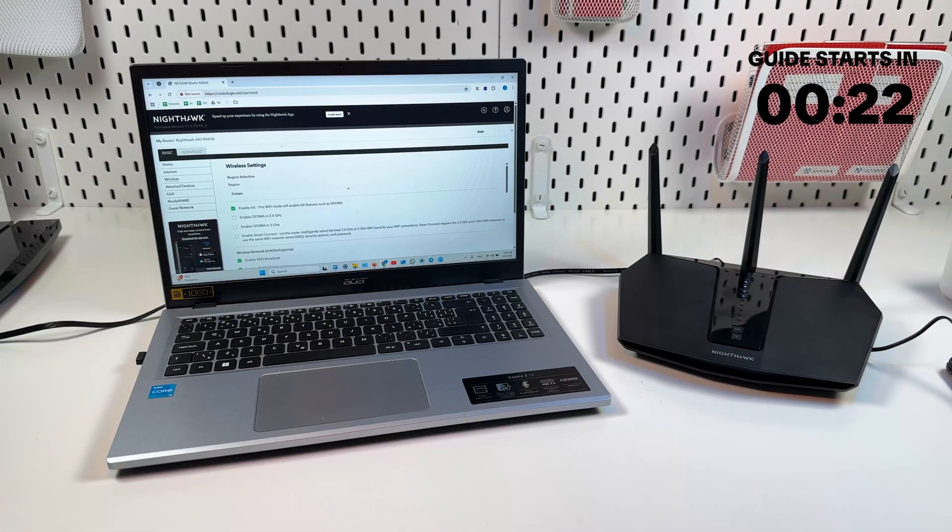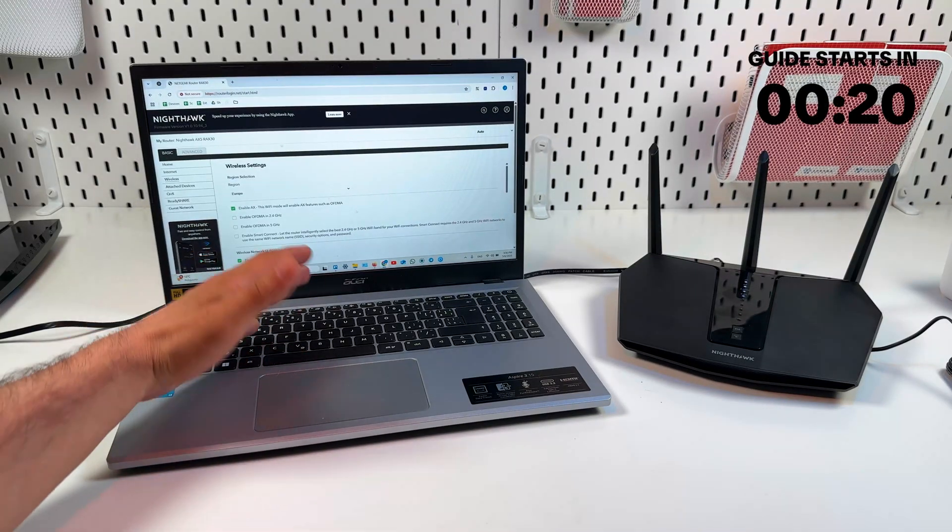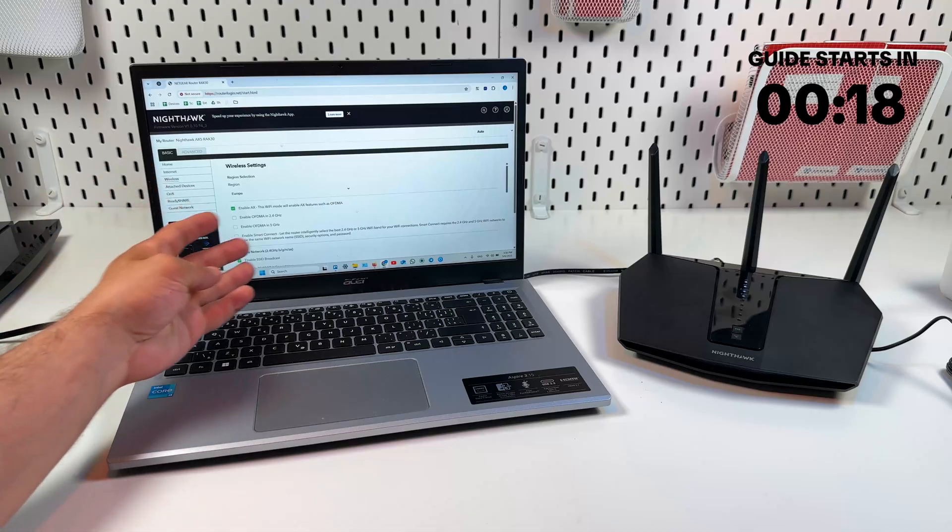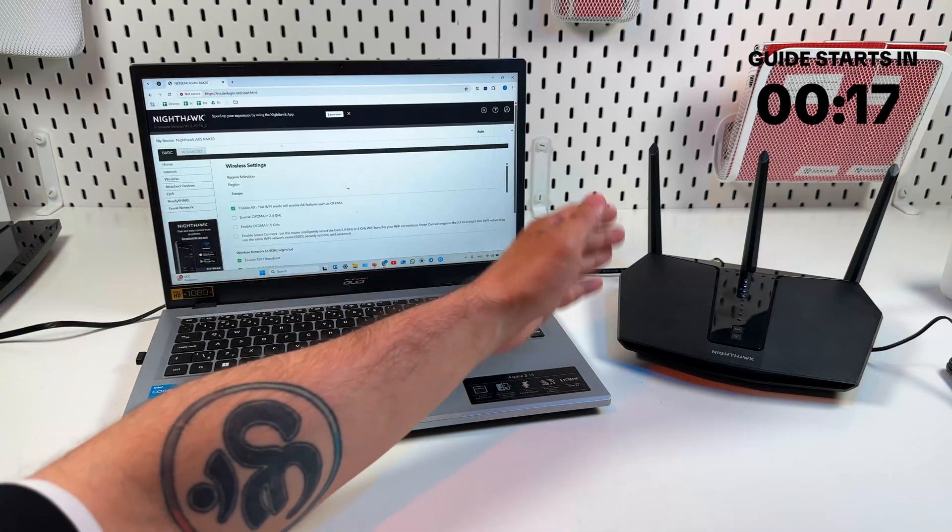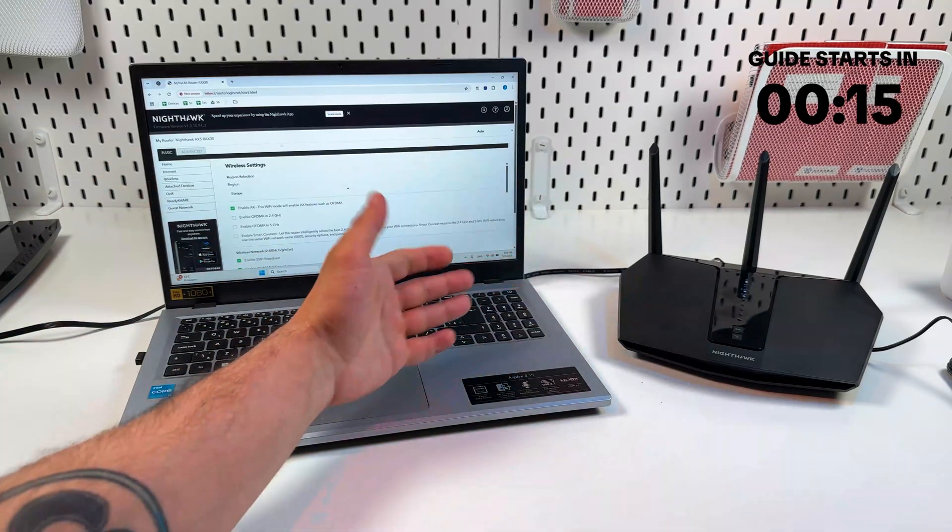Hi everyone! In this video I'm going to show you how to enable or disable 5 GHz band network in any Netgear Nighthawk Wi-Fi router.